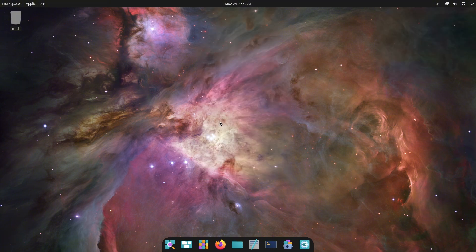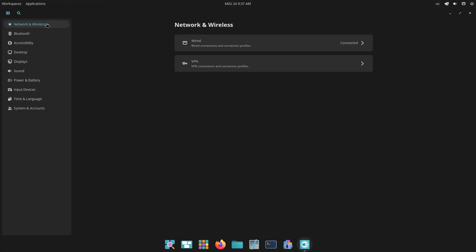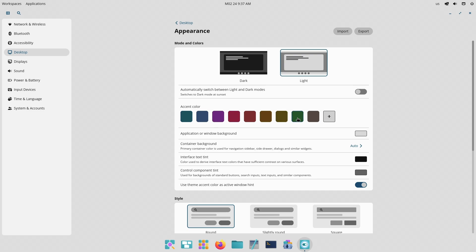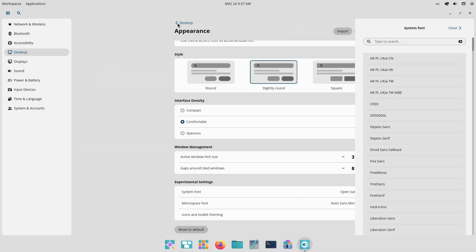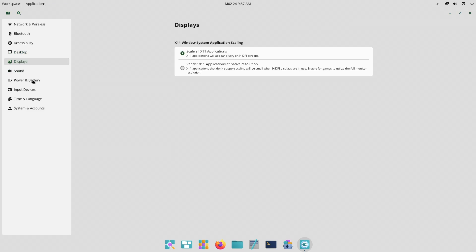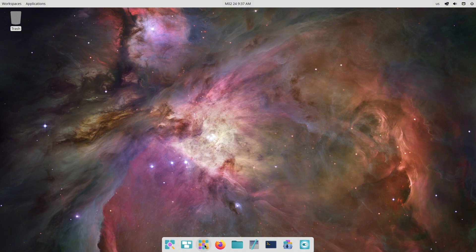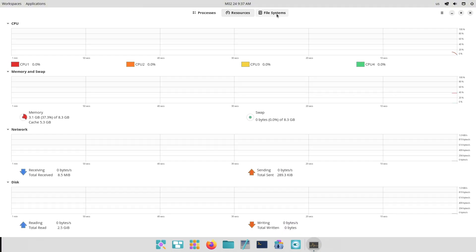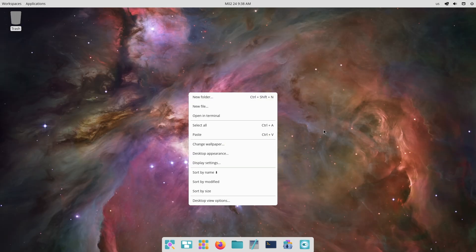That's a wrap on Cosmic Alpha 6. With these updates, System76 is moving closer to a stable release that promises to deliver a fast, secure, and highly customizable desktop environment. Thanks for watching and we'll see you in the next video. Peace out.